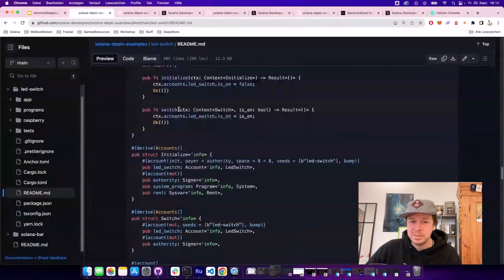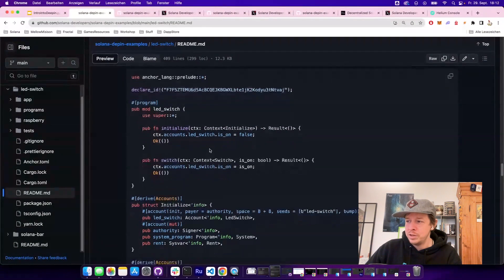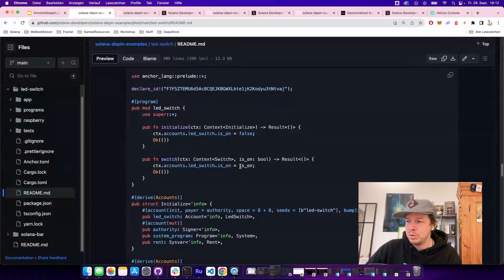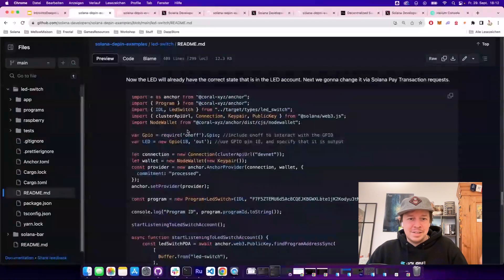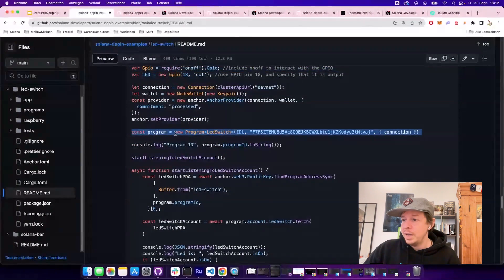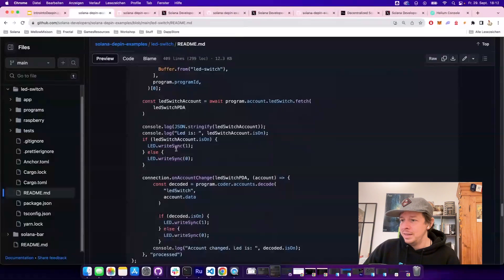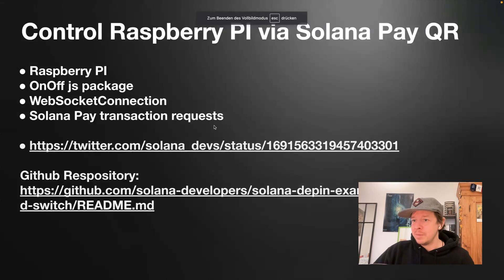Let me quickly show you the program — it's very simple, an Anchor program written on Solana. It has a switch function, and whenever it's called it switches the account to on or off. Then there's the script that runs on the Raspberry Pi — you just put it on the Pi and start it from there. It uses the on-off JavaScript package, imports the Anchor program IDL, loads the LED switch account, and if it's true it switches the LED on, otherwise off. Using connection.onAccountChange creates a WebSocket connection to the RPC, so whenever the account changes we get an update automatically.